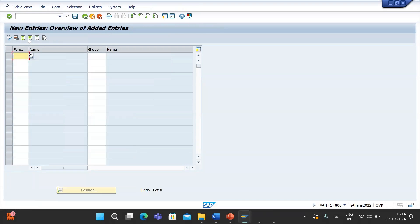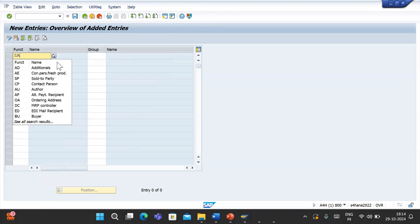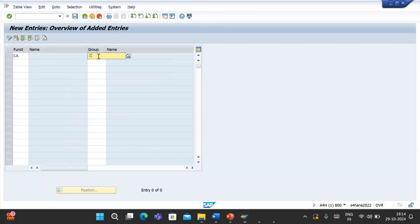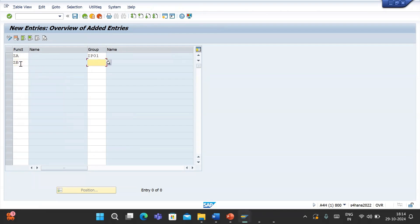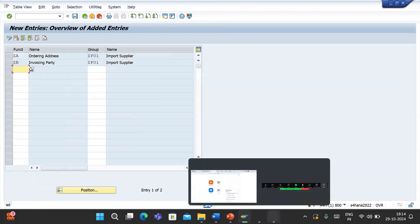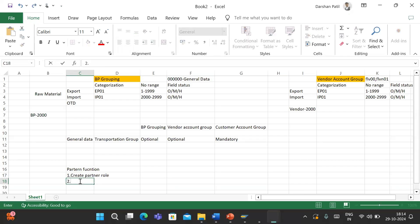Click on New Entry, and for the partner functions we created - ZA - assign the account group we created, which is IP01. I'll also assign ZB to IP01 and save it. So the second step is to assign this partner role to the vendor account group.